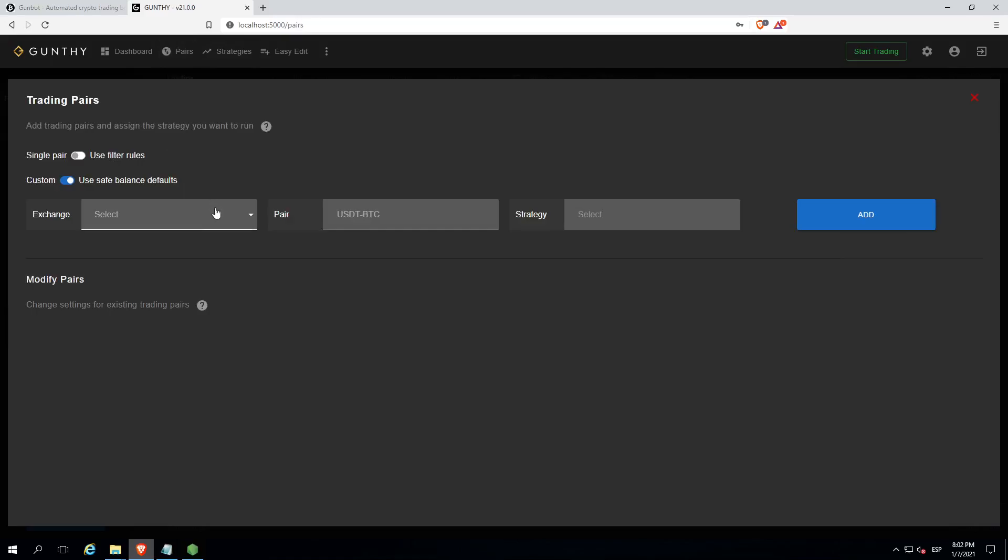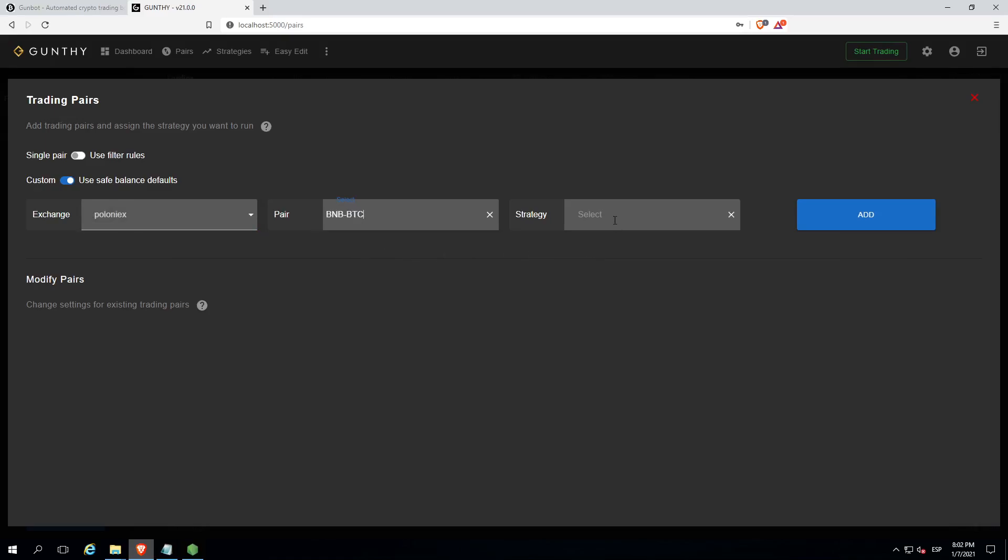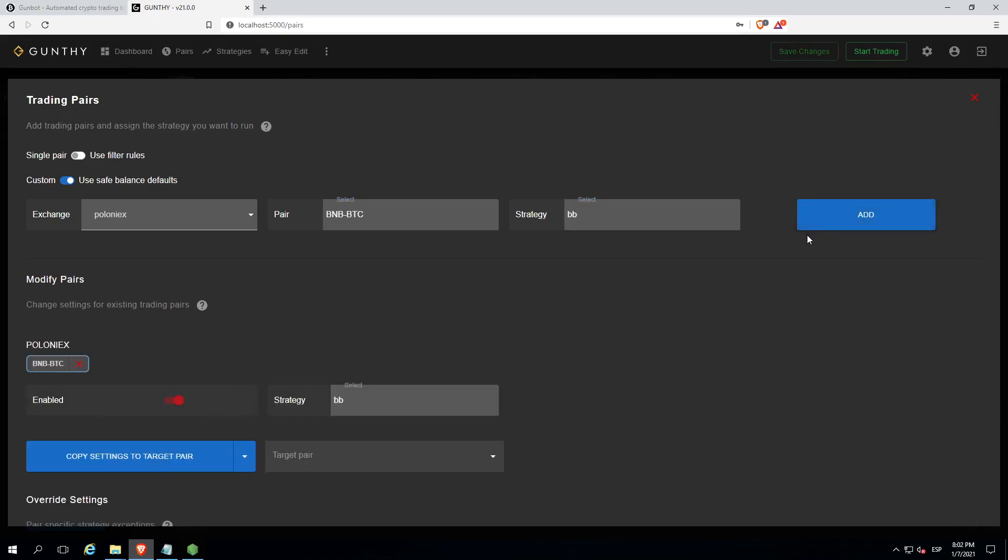Select the exchange. Then add the pairs you want to trade with and the strategies the bot will follow. Click add and then save changes.